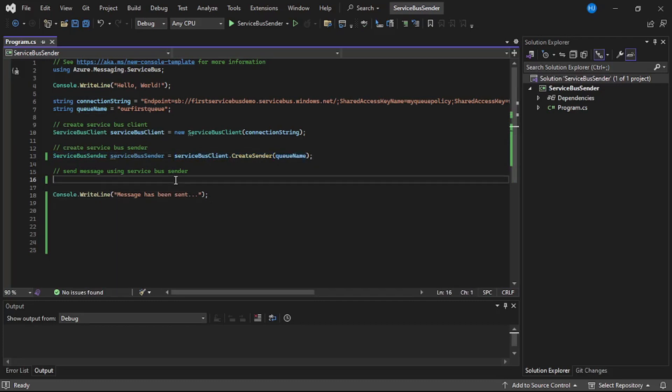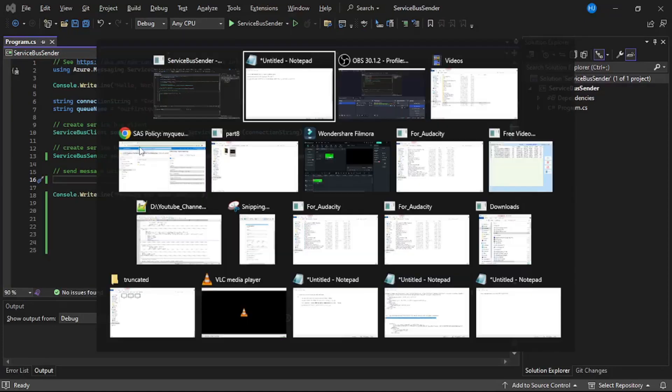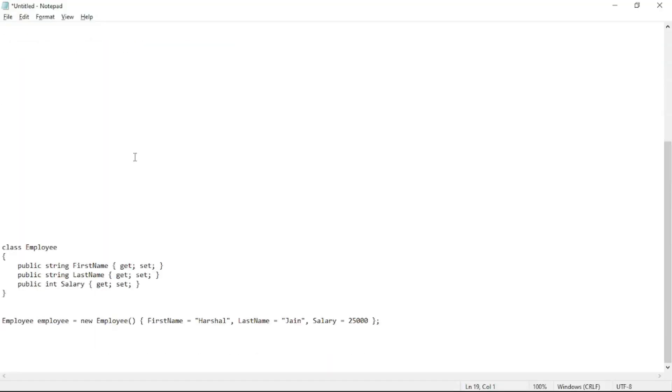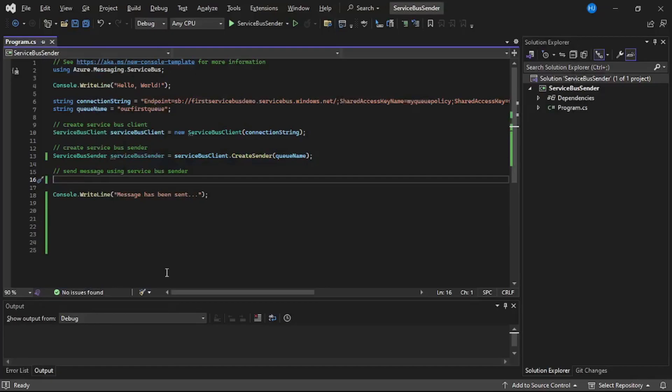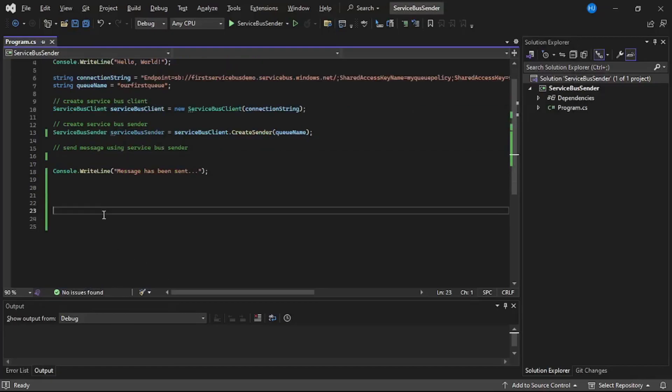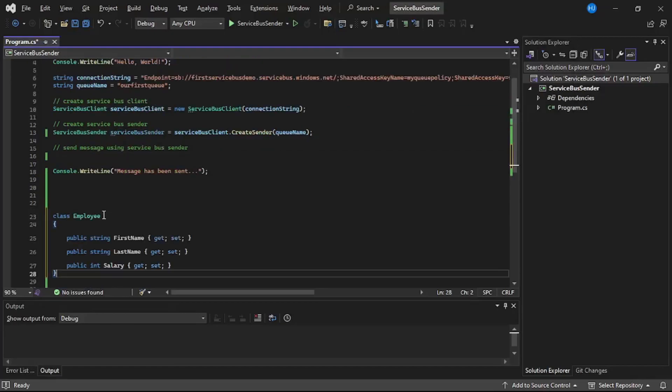And now let's create our custom object and try to send it to this Azure Service Bus Queue. Now, in the interest of time, I have already created that class. So we will go to this notepad, copy this code for the class employee, and paste it over here.